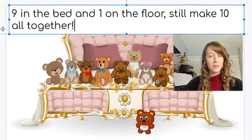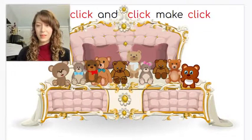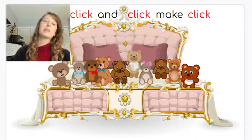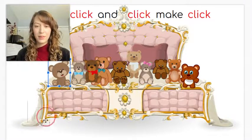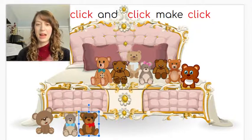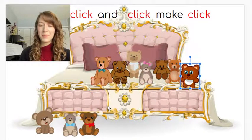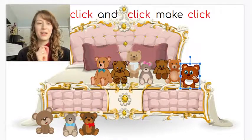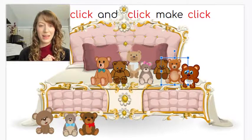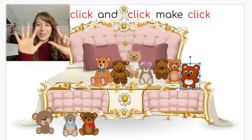And I bet there are other ways that we can move the bears to make ten. So let's see — I still have ten in the bed. This time let's put three on the floor: one, two, three. And how many are in the bed? One, two, three, four, five, six, seven — still make ten. So three and seven is another way to make ten.